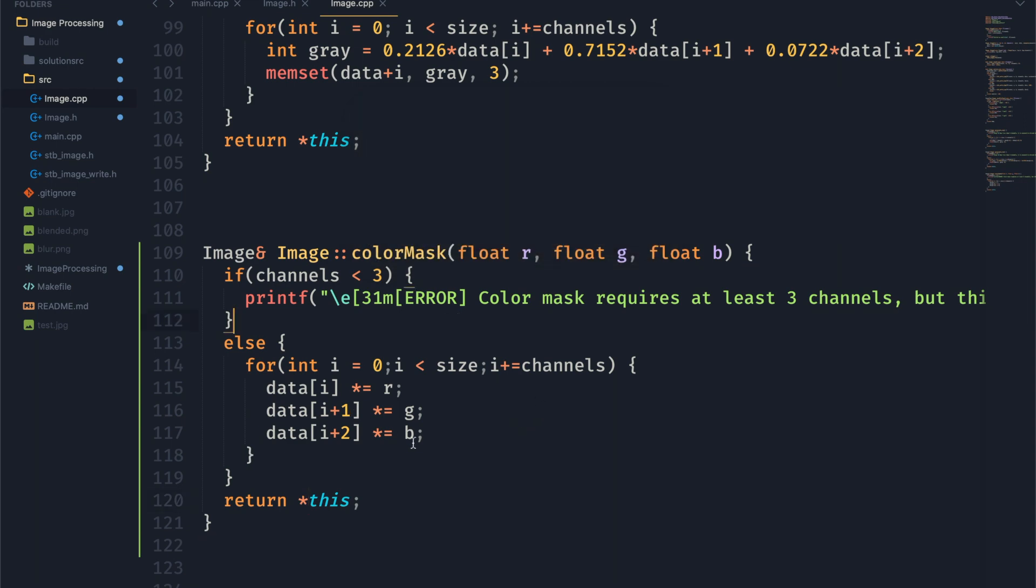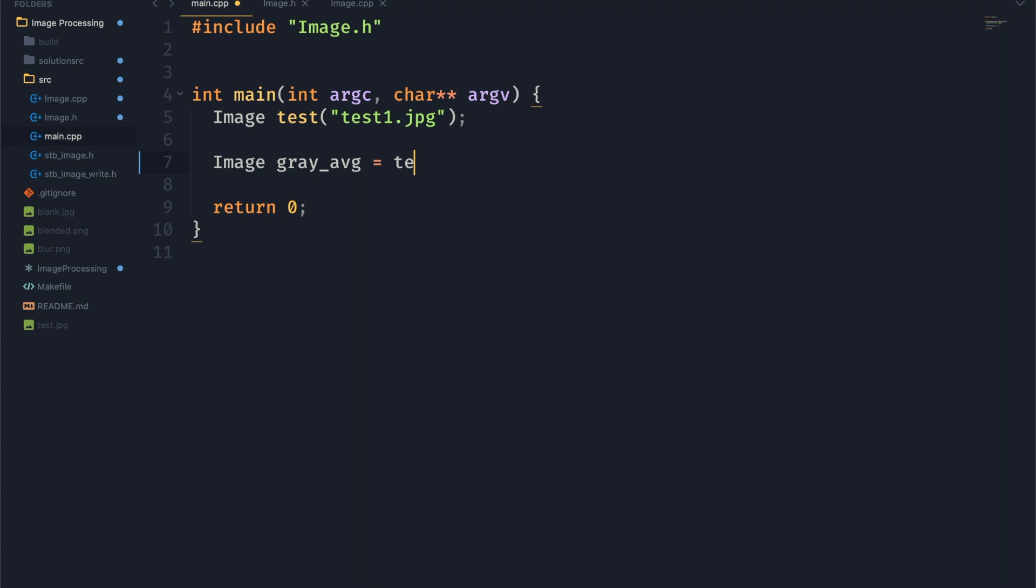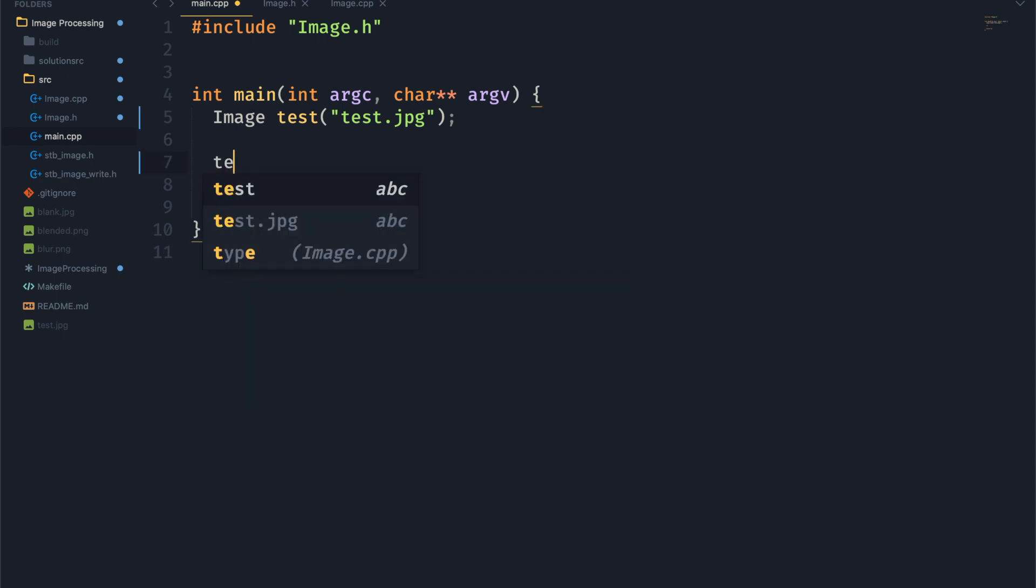Now it is important to note that since we are accepting floating point numbers, you could take numbers that are out of range of zero to one. So you could put five as a color mask and that's not really going to do anything, or it's not going to do what you expect anyway. So we could have an if statement for that, but for now I'm just going to leave it.